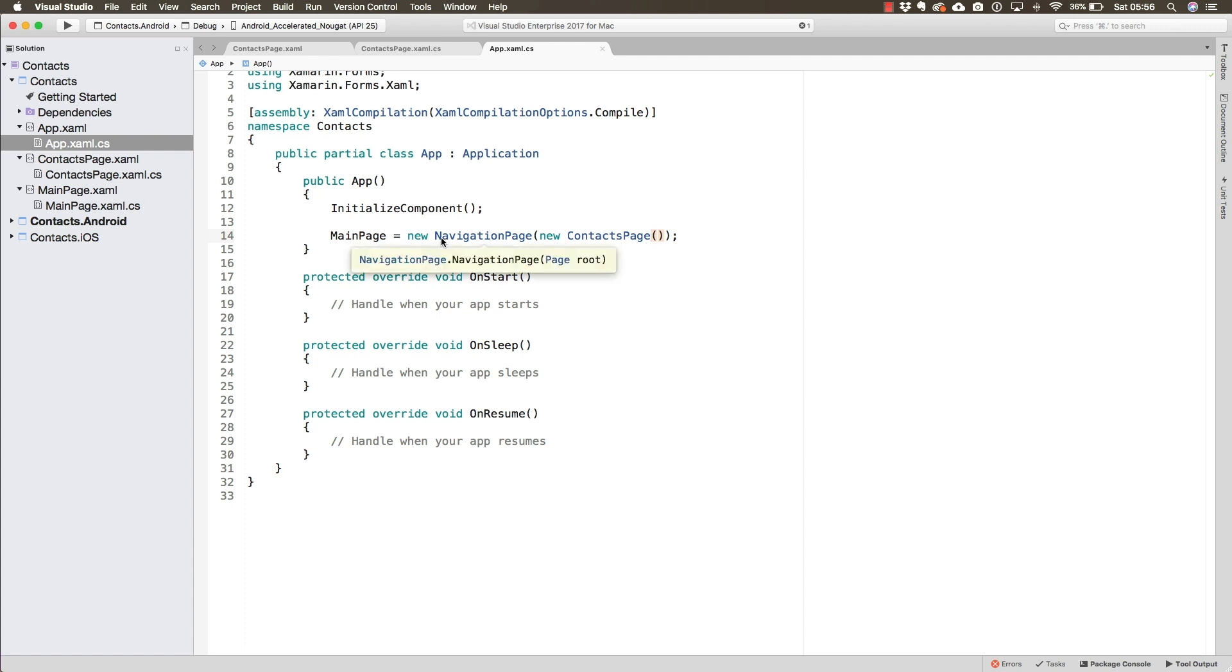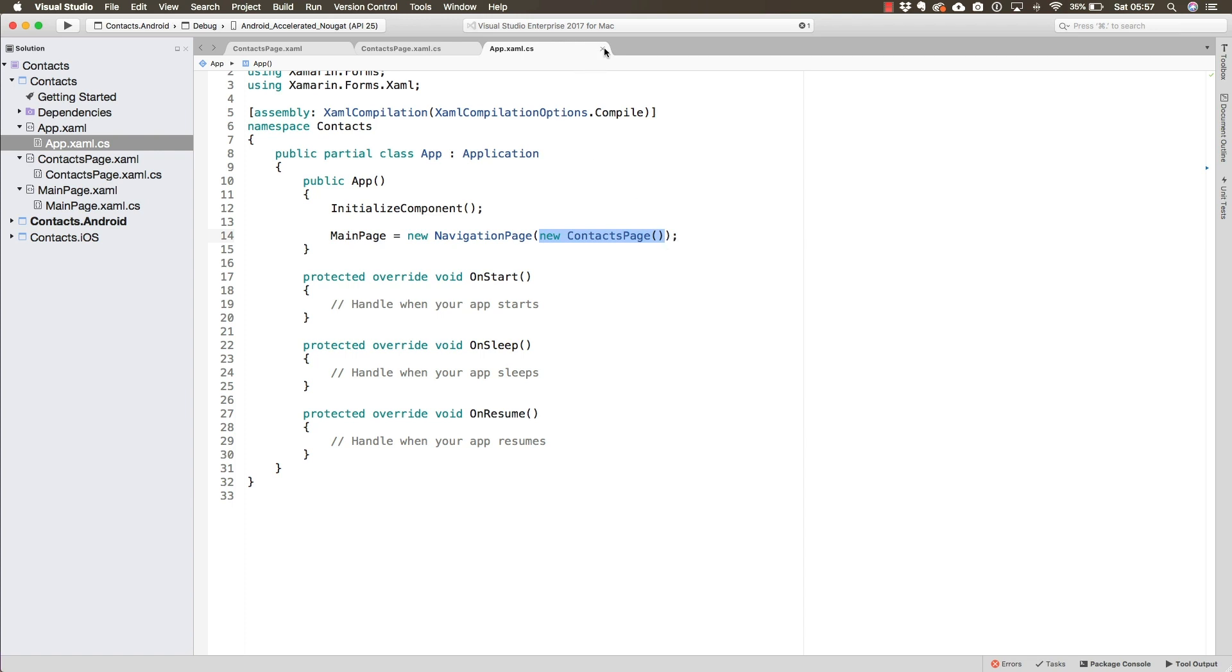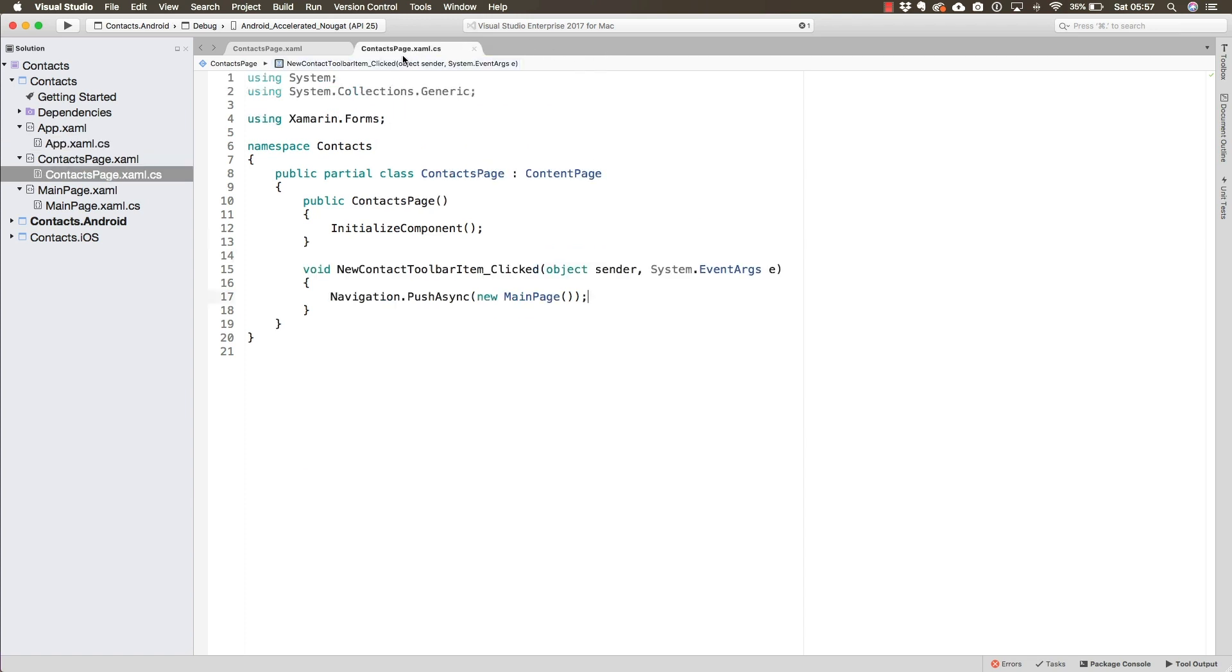Now the main page of the entire application is a navigation page. The navigation page has a root page that is going to be displayed first, the contacts page. From the contacts page, we are already navigating to the main page.